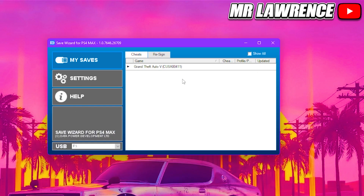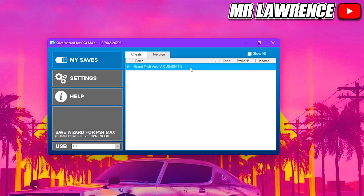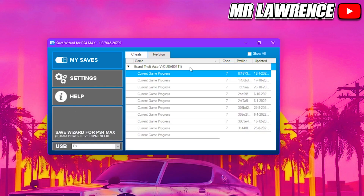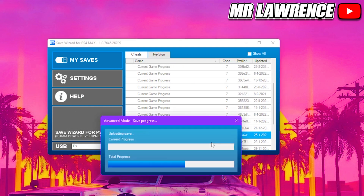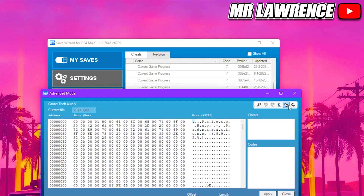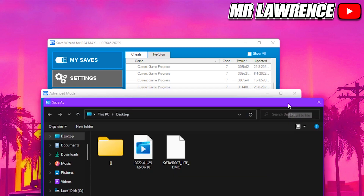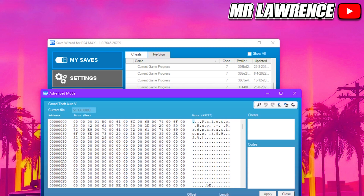Now press OK, then go to your game save again, right click on it and select Advanced Mode once again. Go to the top right and this time click on the Export icon. Make sure you remember the name and where you save it, then click Save — for me it's SGTA50000.